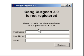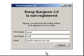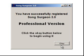What we're going to do is match the information here with what's in our orders database. I'm going to go ahead and type in my information, and now let me click the registration button. When I do that, it comes back and says that it has successfully registered Song Surgeon version 3 as a professional version.